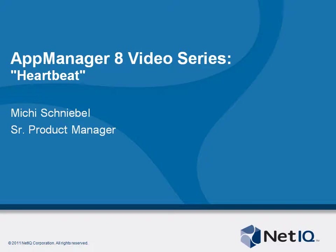Welcome to another AppManage 8 video. My name is Michi Schneebel. I'm product manager for AppManage. And in this video I'm talking about the new AM8 Heartbeat.